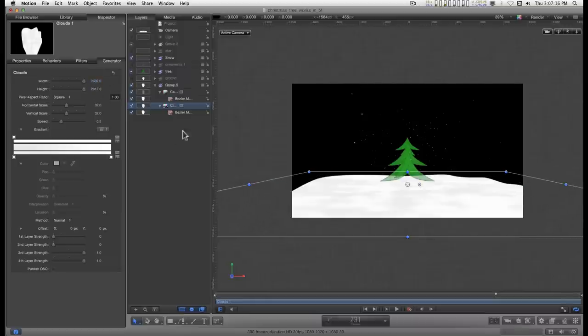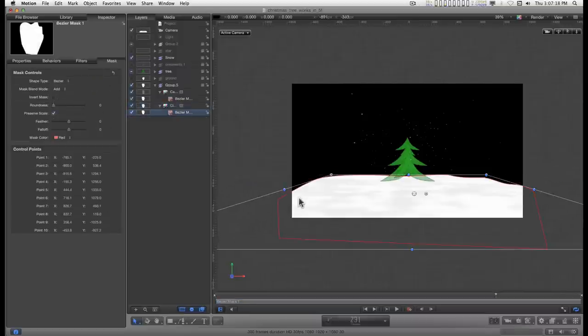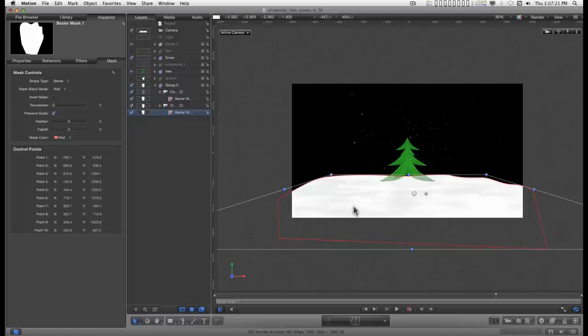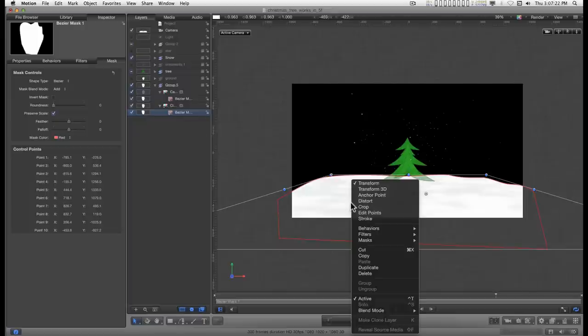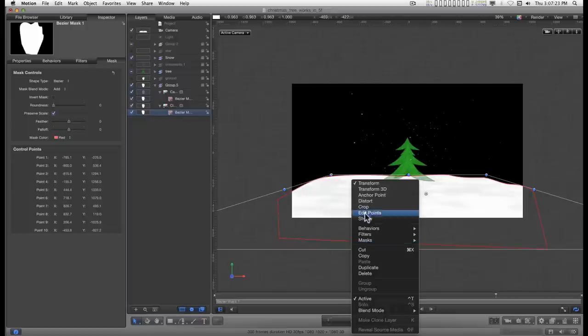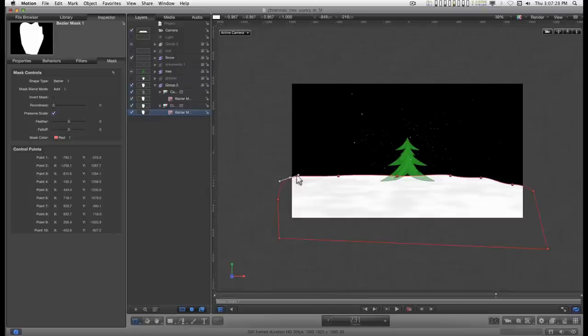Then I can go back to the mask. And when it's selected and you get this bounding box, you can right click in here and go to edit points. And then we can just drag some of this stuff out.